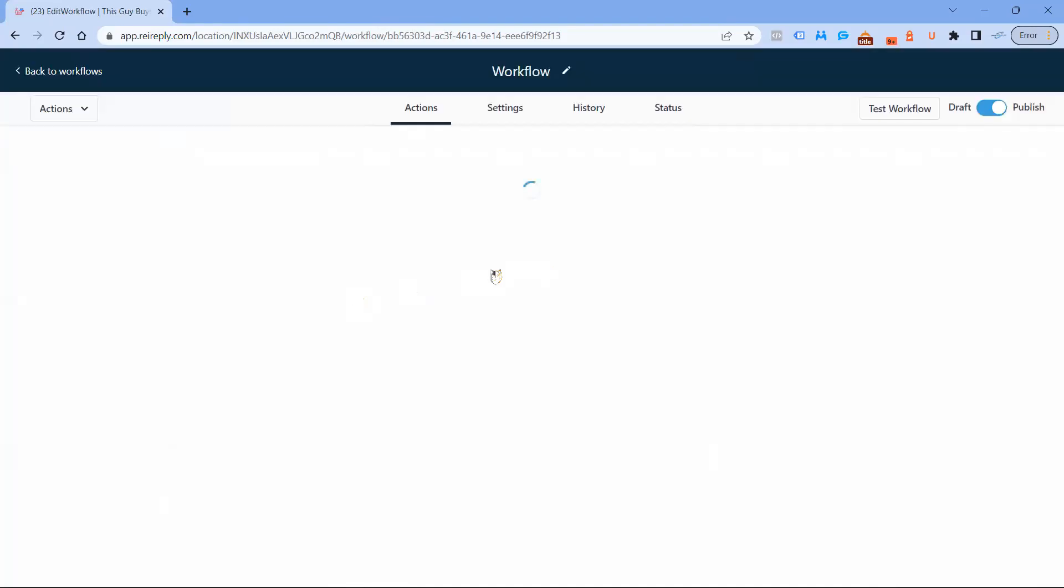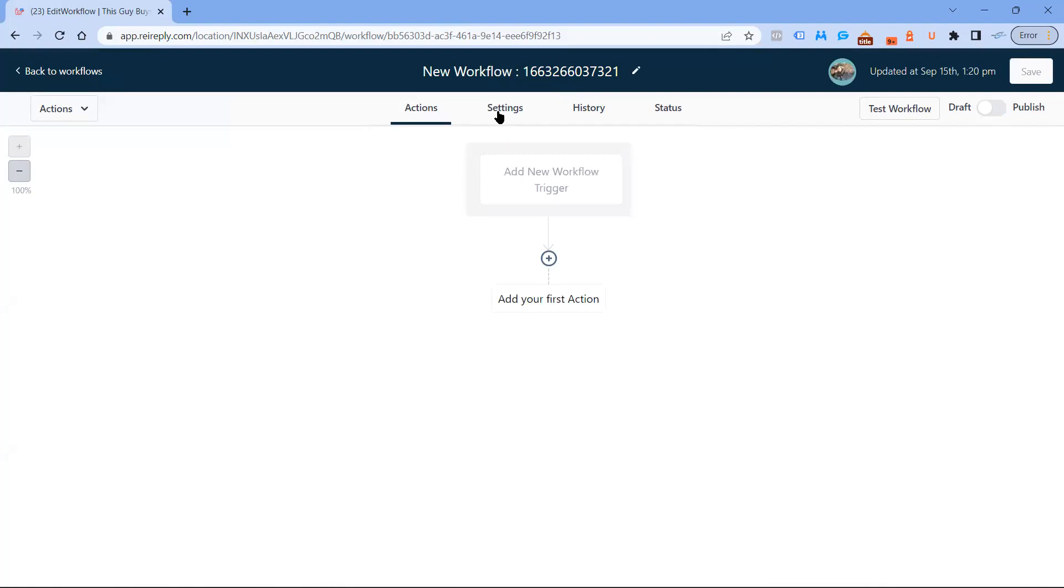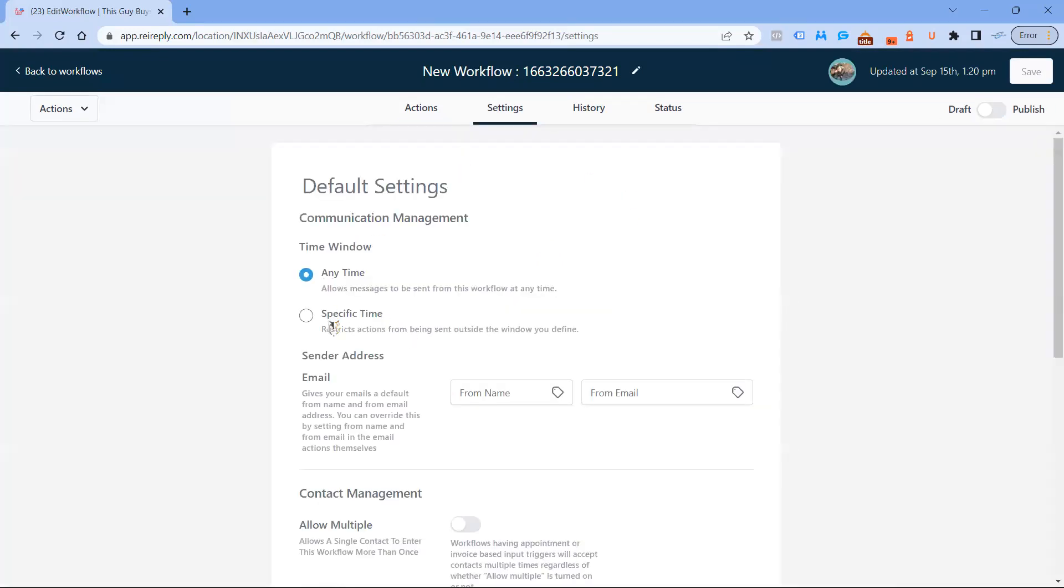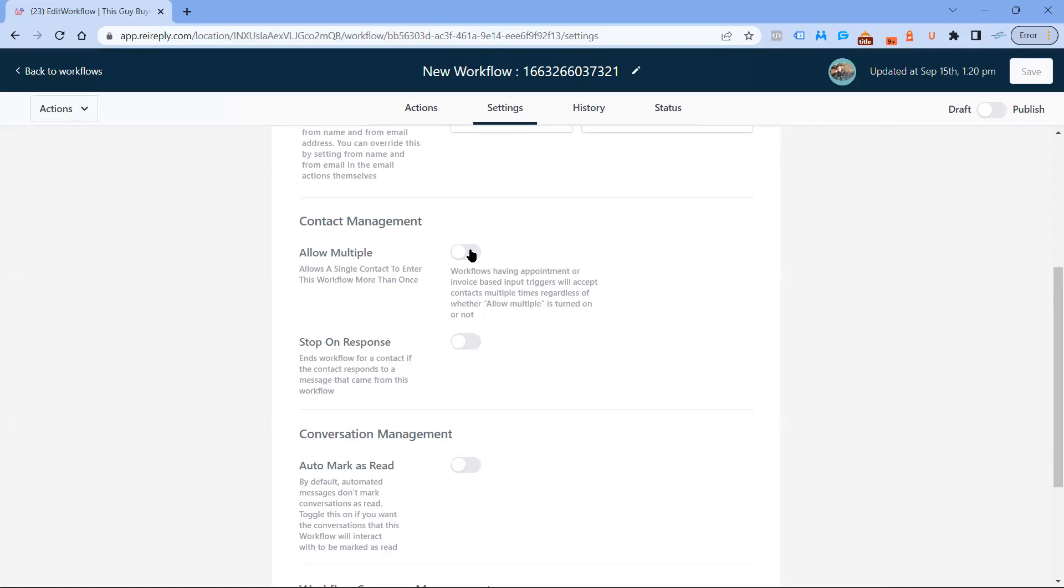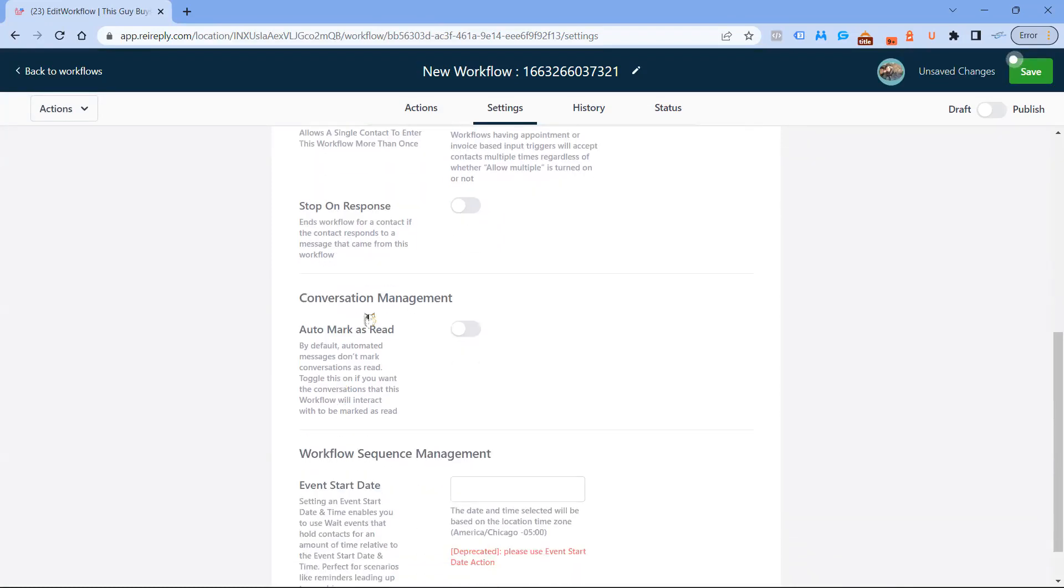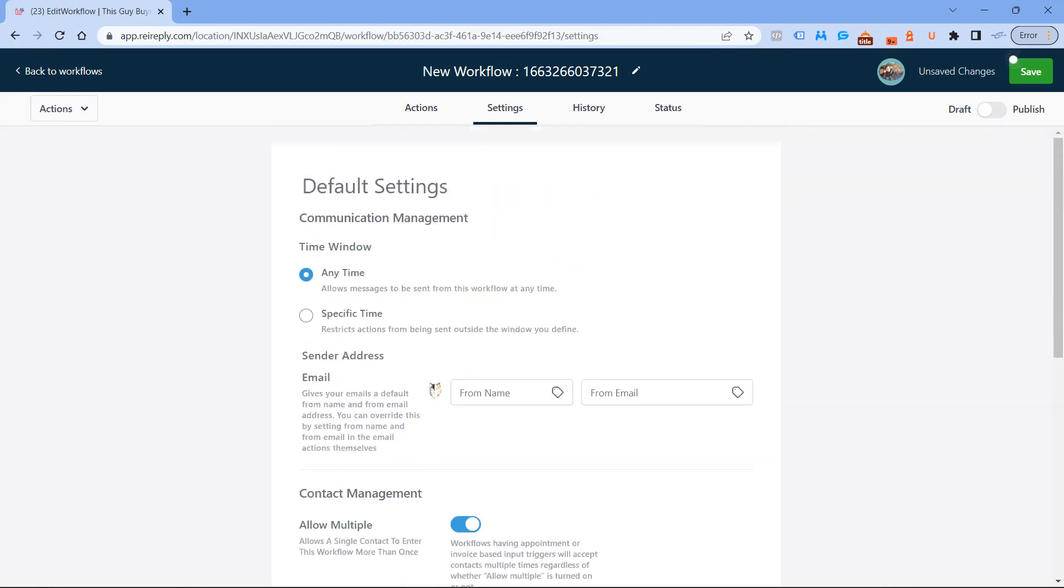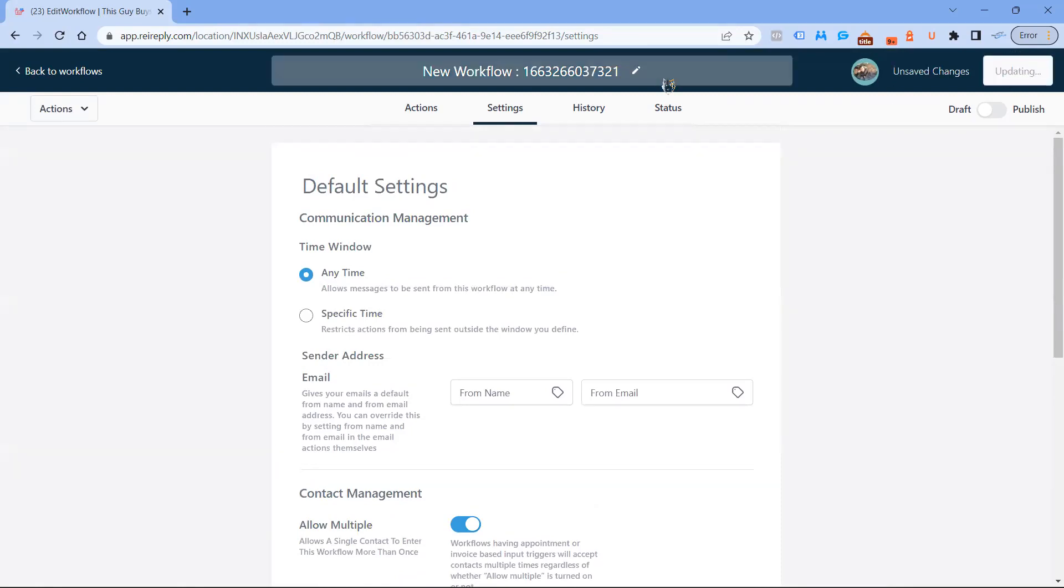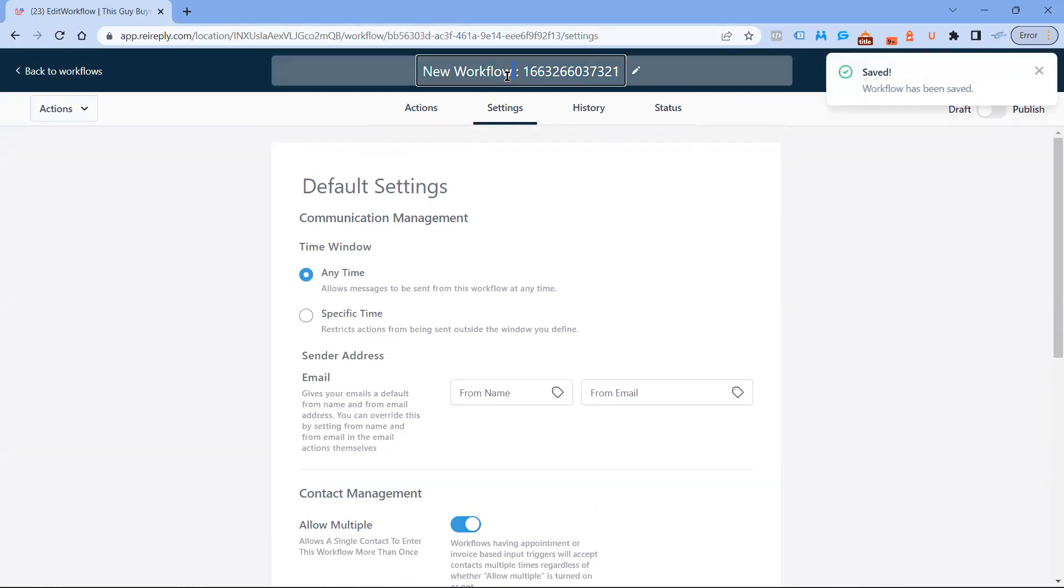Sorry I sped through that, but if you guys are watching this video you know what all of that is already. Go into settings first and we want to do the same thing we did with the campaigns, which is allow multiple, leave stop on response off. Auto mark as read, we want to leave that on because we don't want our outbound calls to be in our inbox under conversations as incoming calls. When I first got started I had literally thousands of notifications saying I had messages, but it was all outbound stuff. So we want to make sure we turn that on, then we're going to hit save.